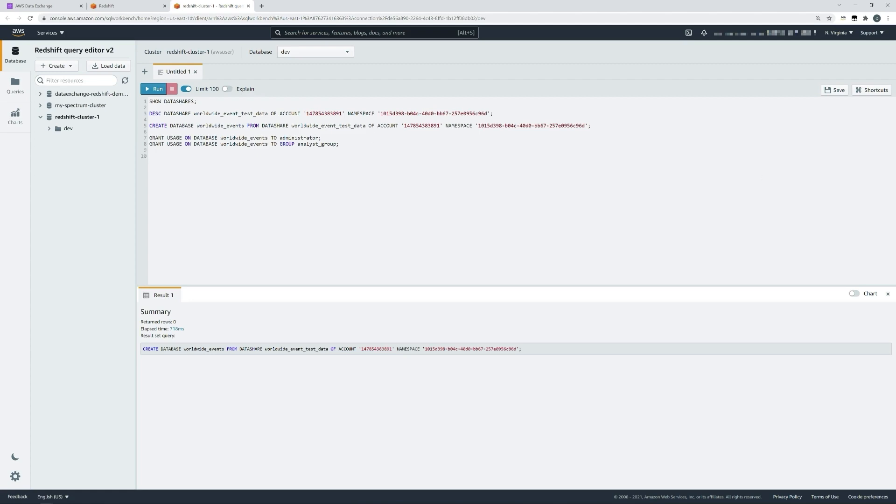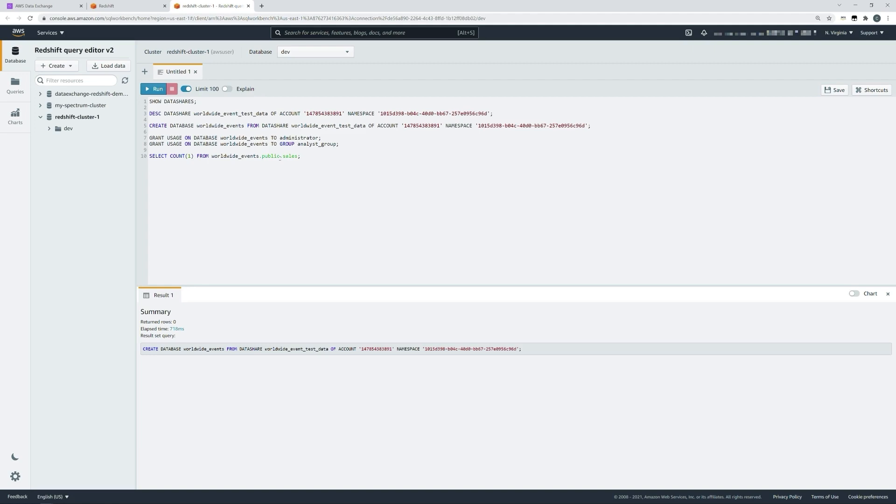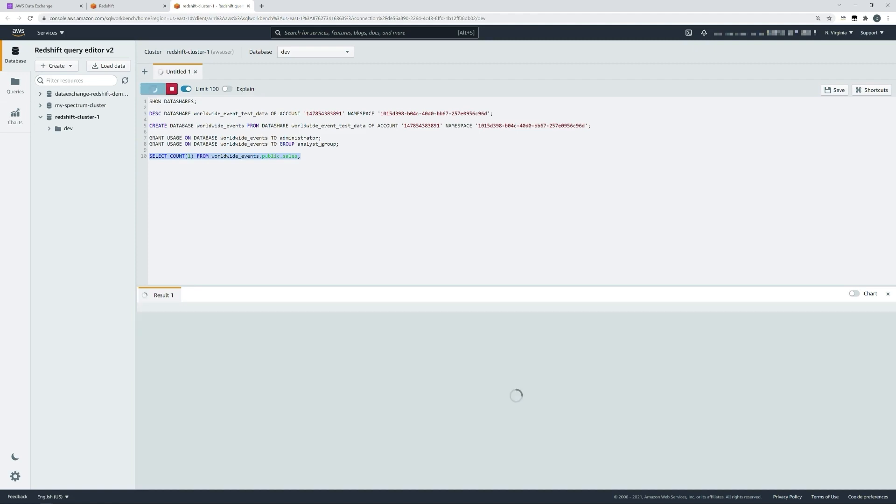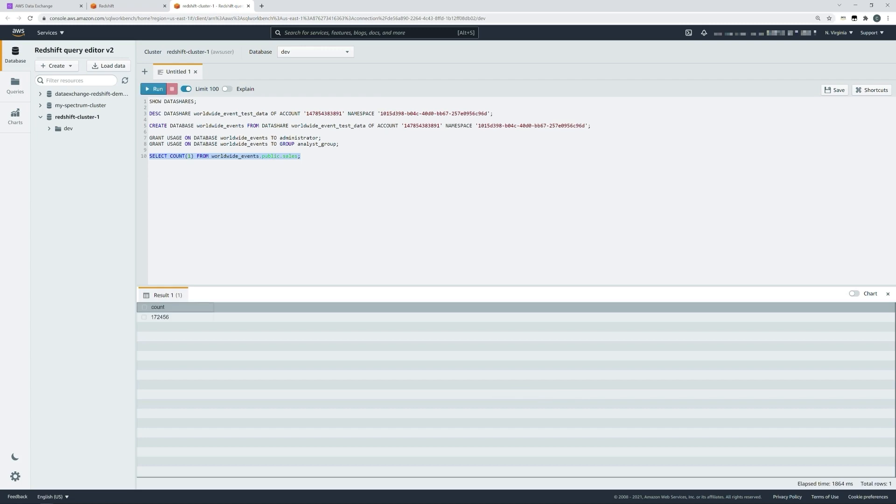With our first data share query, let's check out the size of one of our tables with a simple select count statement. Here we're looking to count the number of records in the sales table. A simple query—we'll run that query, and you can see at the foot of the page that we have over 170,000 records in our shared data set from AWS data exchange.